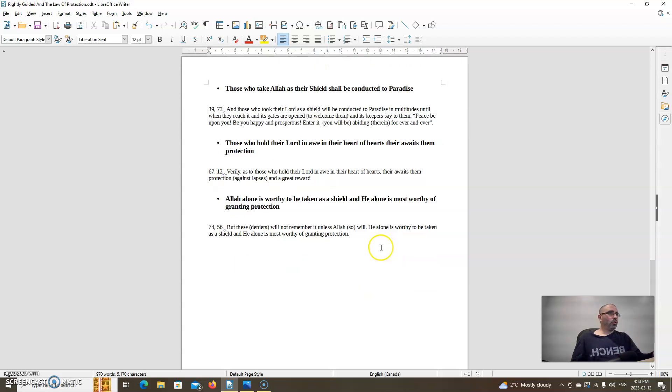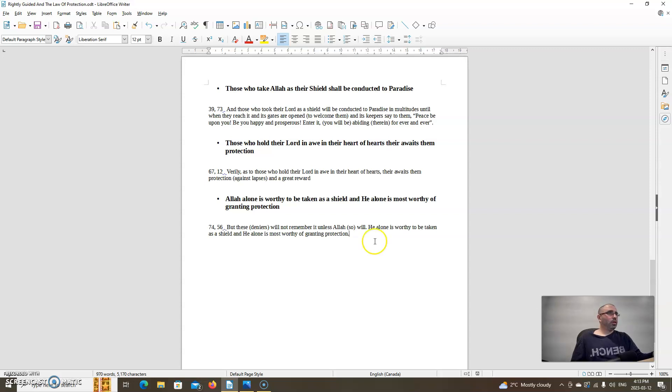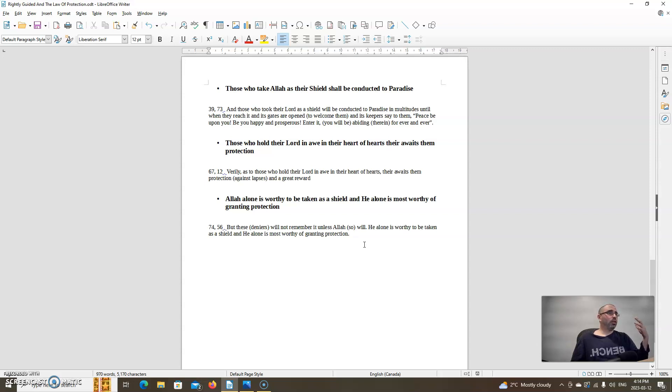Those who hold their Lord in awe in their heart of hearts there awaits them protection. Allah says in chapter 67, verse 12: Verily as to those who hold their Lord in awe in their heart of hearts there awaits them protection against lapses and a great reward. So holding Allah in a good state of mind in our hearts and our minds and our actions will increase the protection of Allah.